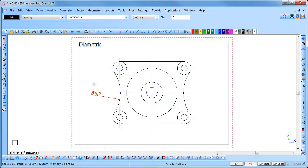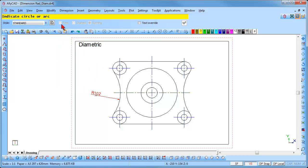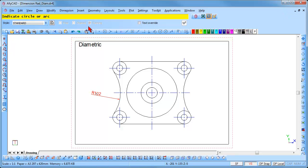I will now demonstrate the Dimetric method. Select Dimension, Dimetric. You will notice that the Free, Chained and Running styles are greyed out and not available in Dimetric Dimensioning. The Freehand Snap is activated.